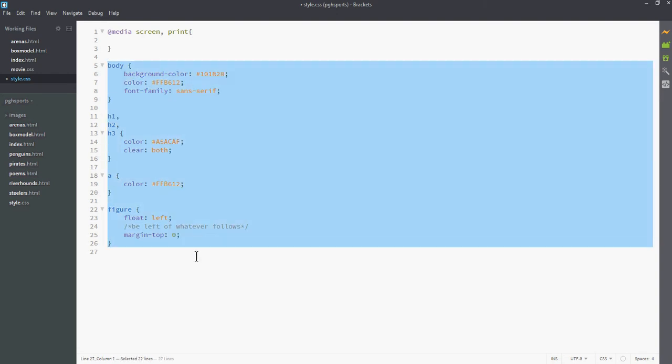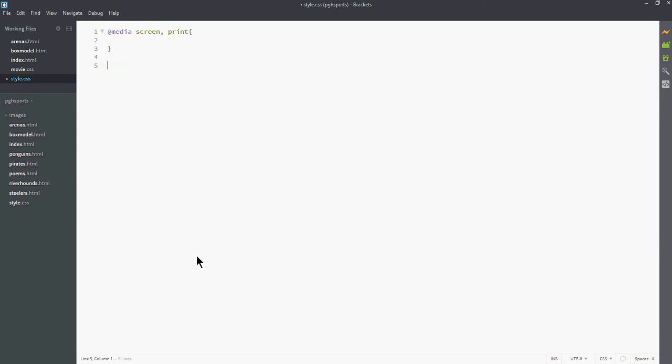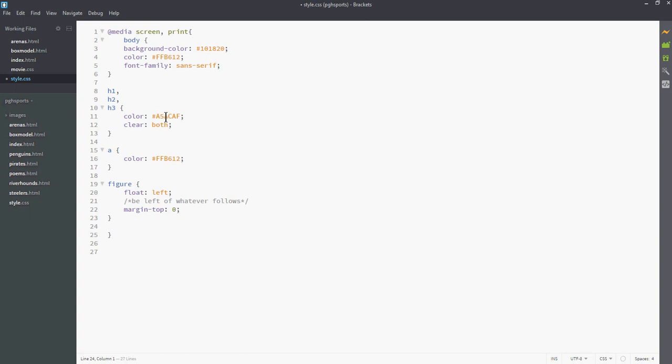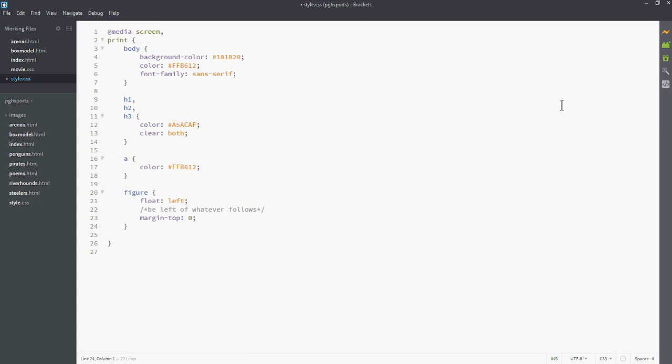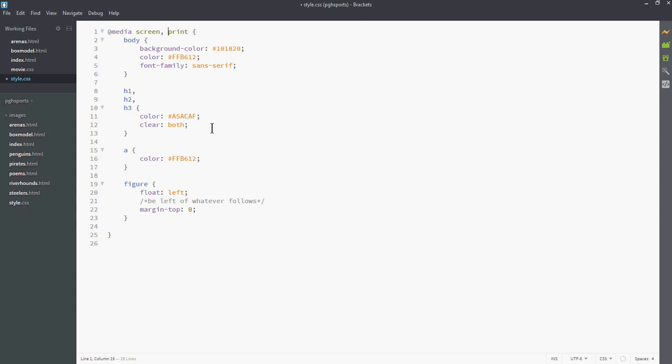And then I'm going to take this existing code. I'm going to cut it and paste it up into there. What I've basically done is I've now allowed my CSS to respond to screen and print requests.